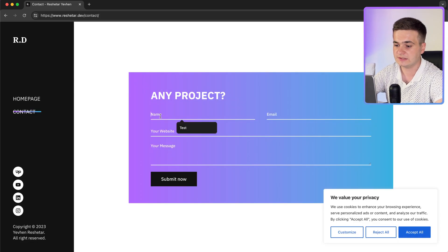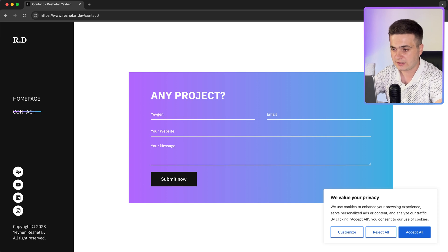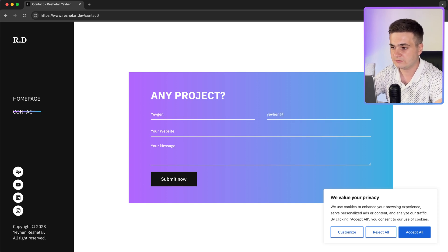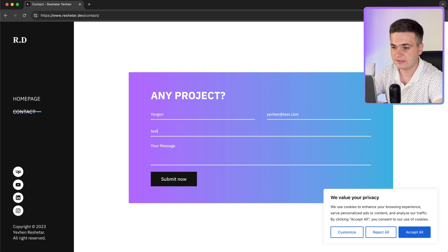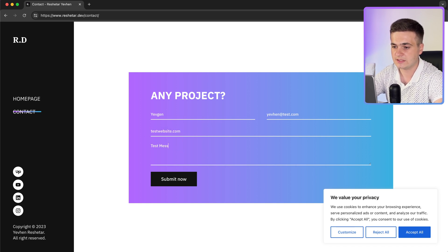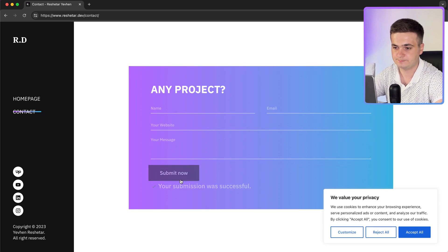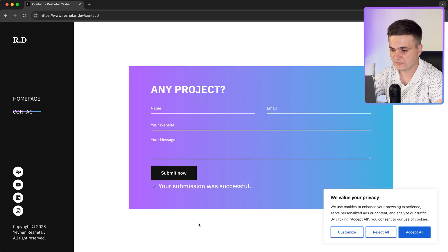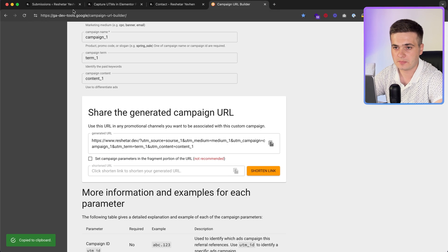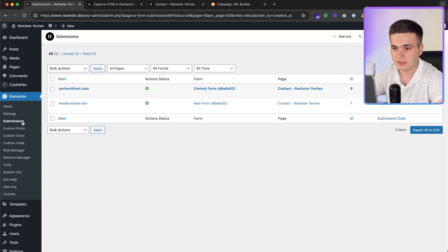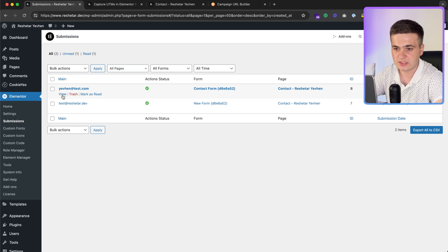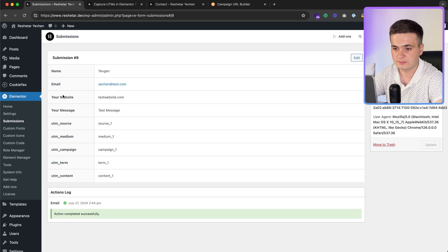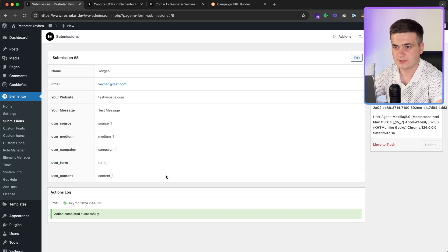Let's test this. Your name, your email, test.com, test message. Submit. Successful. We come back to submission and here is our right now submission with all our parameters. Cool, we collect everything.